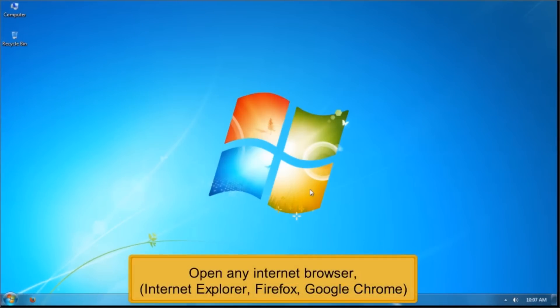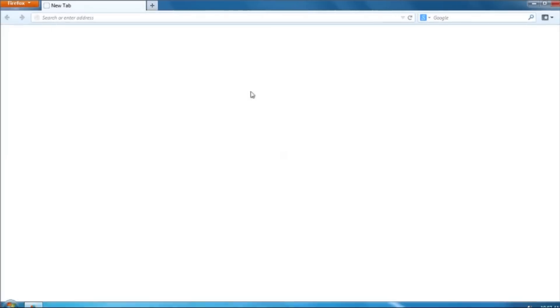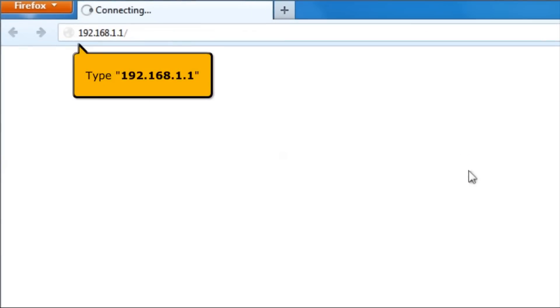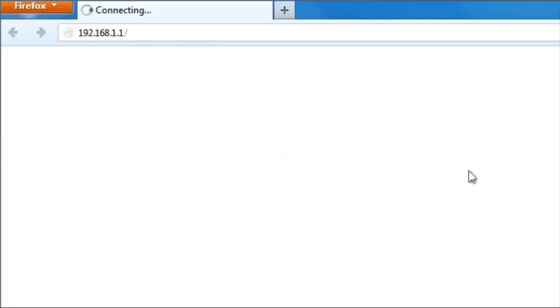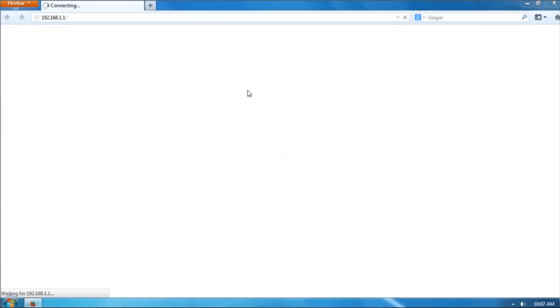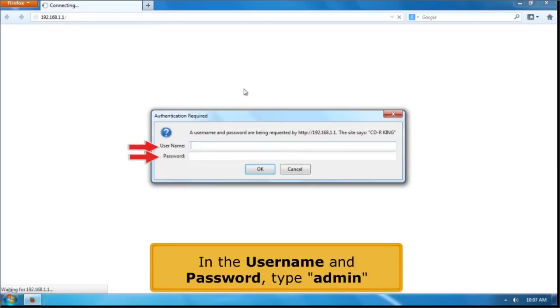Open any internet browser, for example Internet Explorer, Firefox, or Google Chrome. On your address bar, type 192.168.1.1. In the username and password, type Admin.